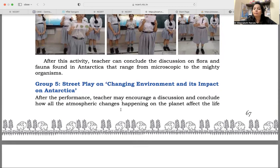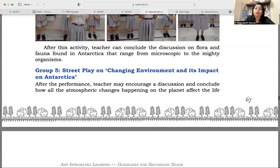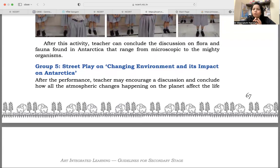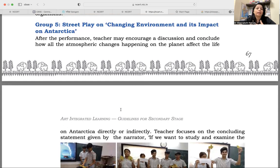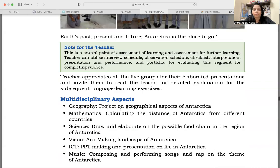Group five's presentation is a street play on the changing environment and its impact. After their performance, the teacher may encourage a discussion and conclude on how all the atmospheric changes happening on the planet are connected. As a teacher, you will focus on the concluding statement given by the narrator: 'If we want to study and examine Earth's past, present, and future, Antarctica is the place to go.' You have to connect with that line and give input to your students.